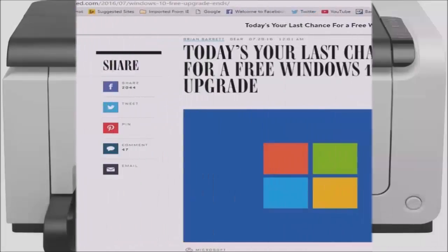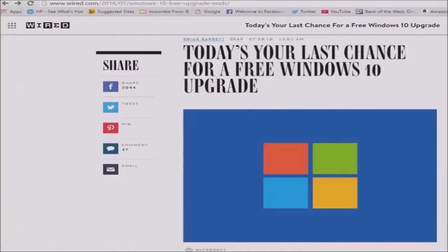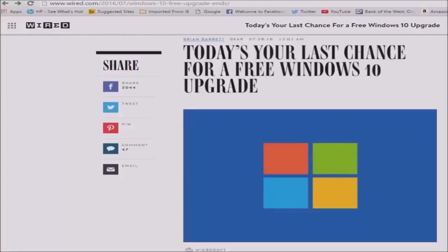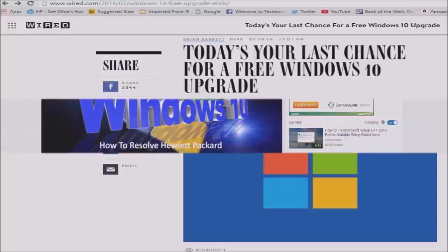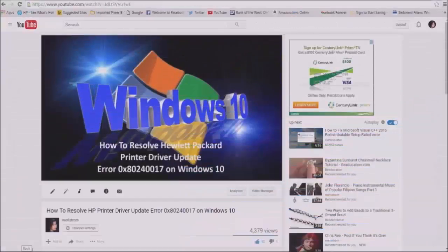Hi everyone. Today, Friday, July 29th is Windows 10's first year release anniversary. This is also the last day that Microsoft will be offering this operating system free. To those of you who are not sure whether to upgrade or not, you only have a few hours left to make up your mind.